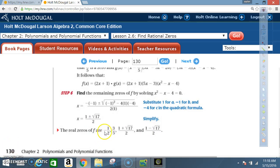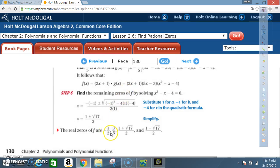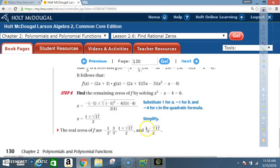To verify: set each factor to zero. 2x + 1 = 0 gives x = -1/2. 5x - 3 = 0 gives x = 3/5. The last two zeros, (1 ± √17)/2, came from the quadratic formula applied to x² - x - 4.